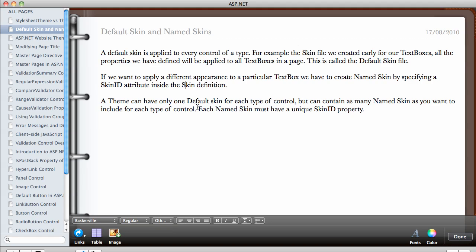A theme can have only one default skin for each type of control. So when you're creating a panel skin file, there can only be one panel default skin. When you're creating a button skin file, there can only be one button default skin. But you can have as many named skin files as you want for each type of control — each named skin file must have a unique SkinID.